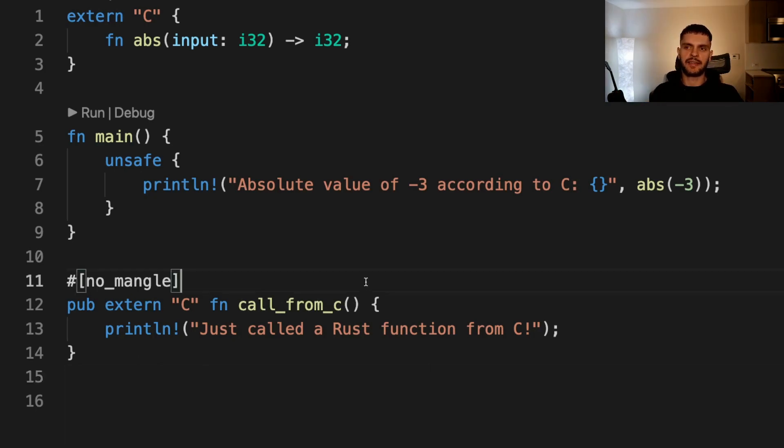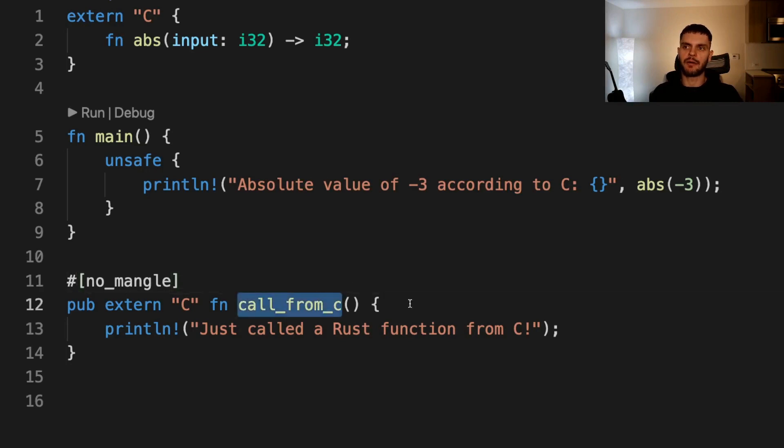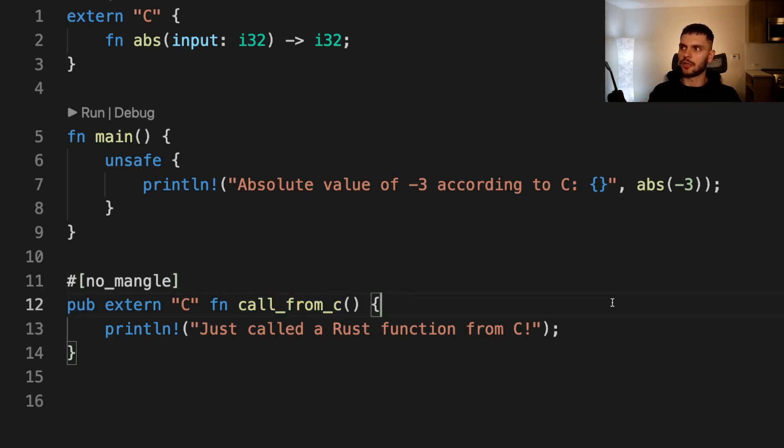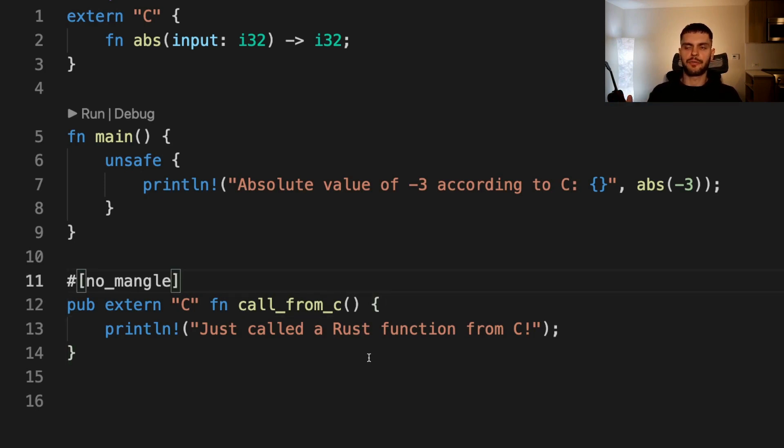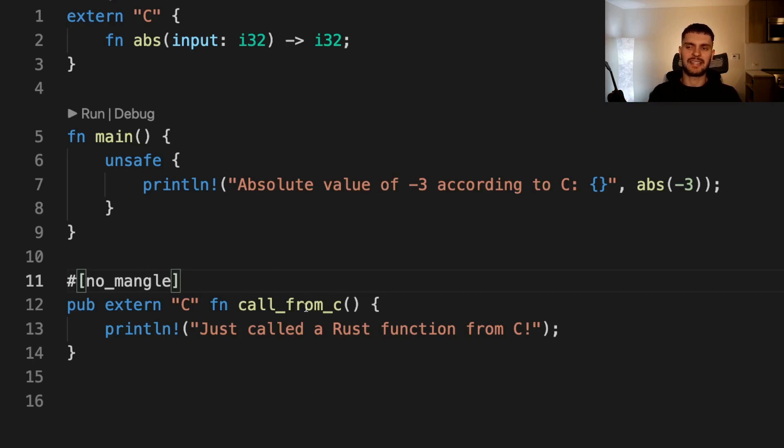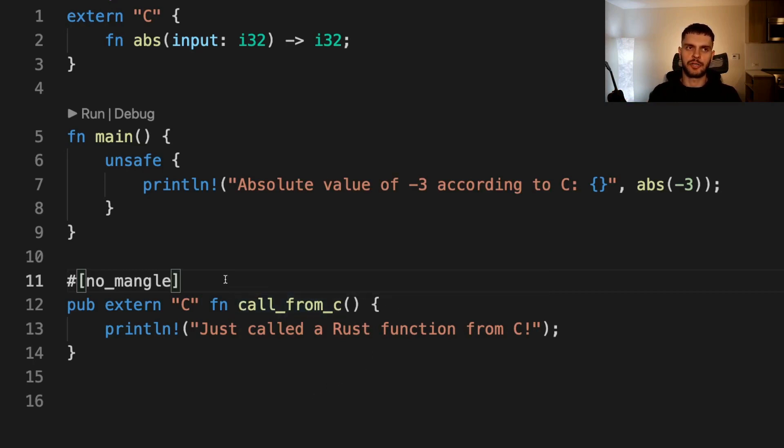We can also allow other languages to call our Rust functions by using the extern keyword in the function signature. We also have to add this no_mangle annotation to let the Rust compiler know not to mangle the name of our function. Mangling is when the compiler changes the name of a function to give it more information for other parts of the compilation process. Here we want to prevent that behavior so that external code knows exactly what the name of our function is.